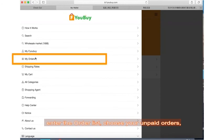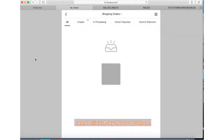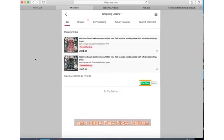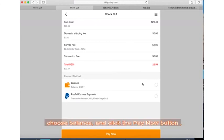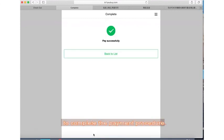Choose your unpaid orders and click the pay now button. Enter the payment page, choose balance, and click the pay now button to complete the payment procedure.